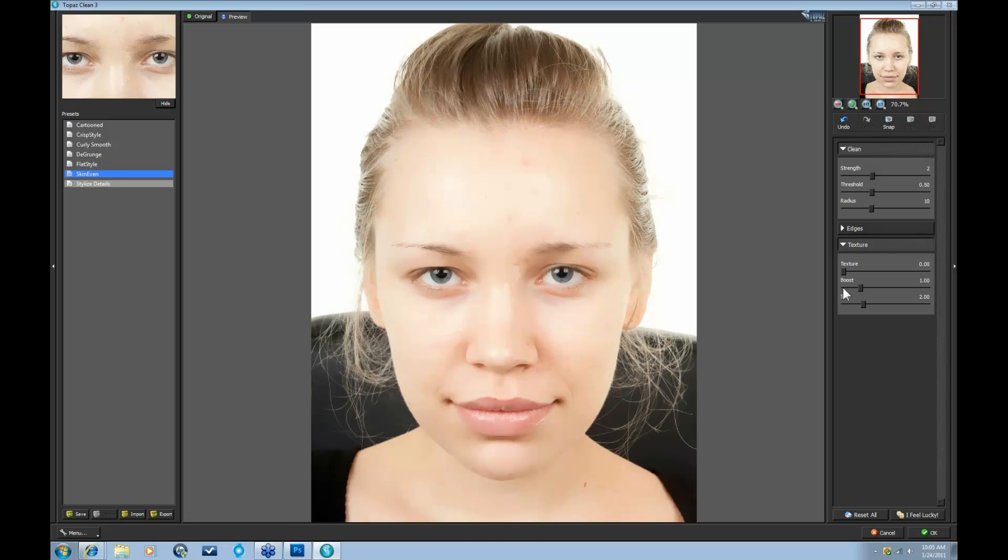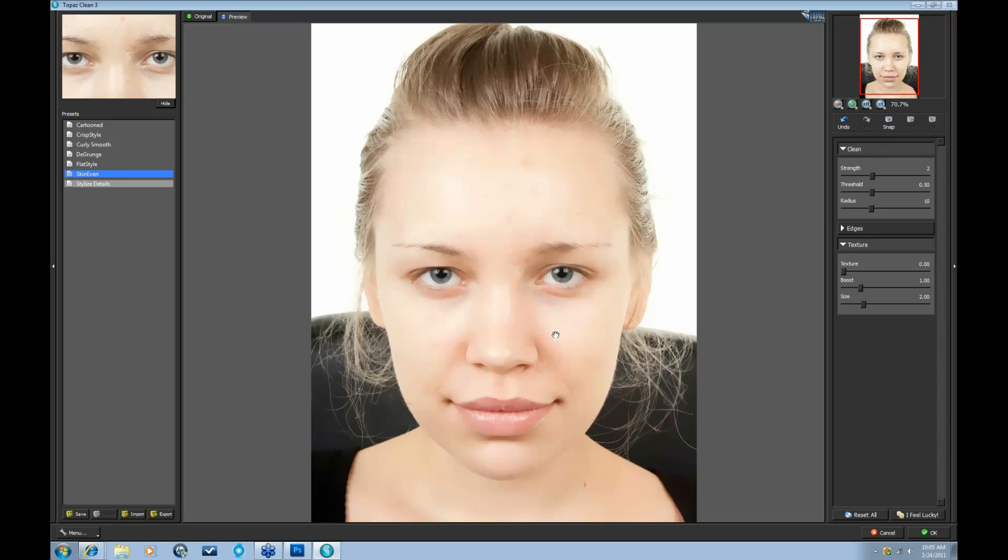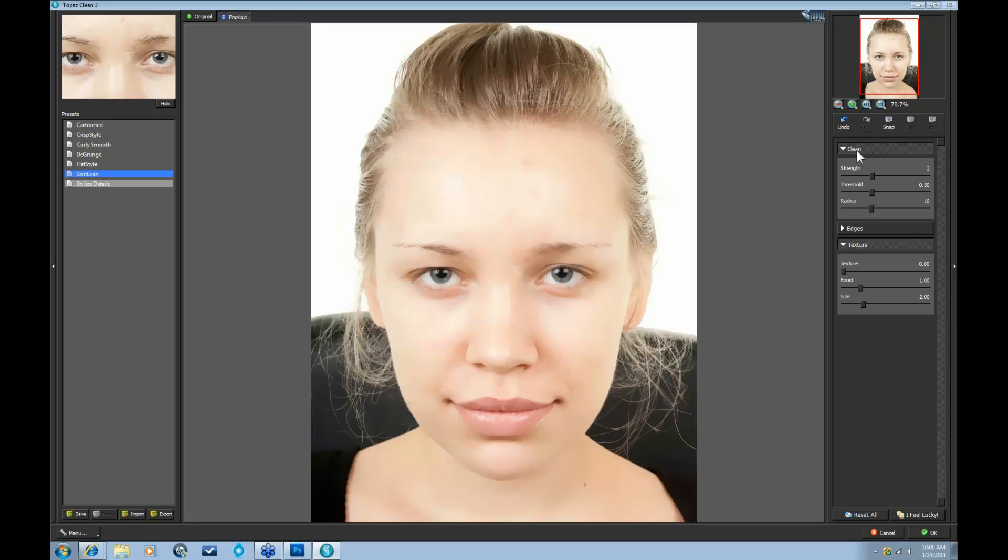All right, and the Texture tab is very important as well because this has been smoothed out with our Clean tab, but it doesn't look very realistic because her texture is pretty much gone at this point. The great thing about our Texture tab, this Texture slider actually reintroduces the texture that was taken out with the Clean tab, however, introduces it without the additional features that were removed.